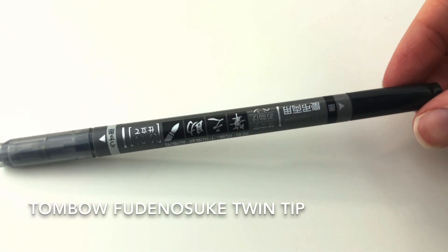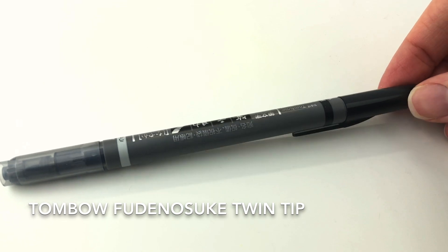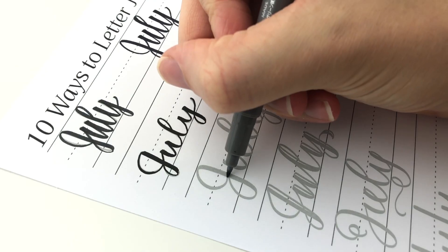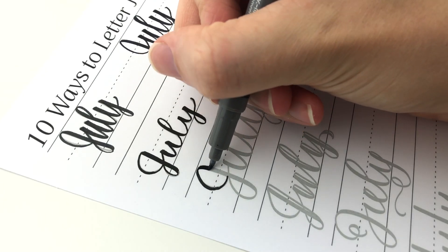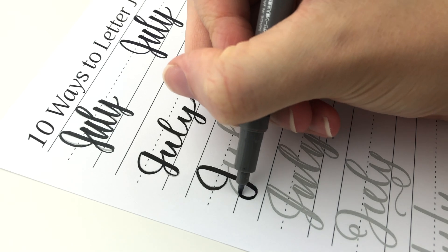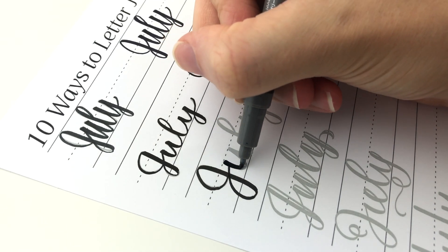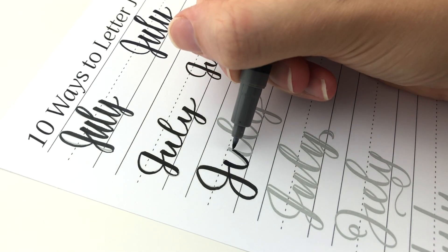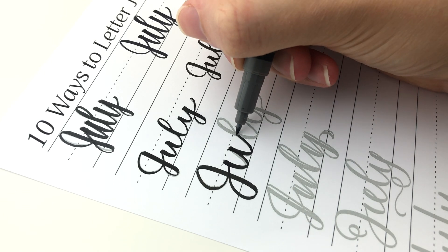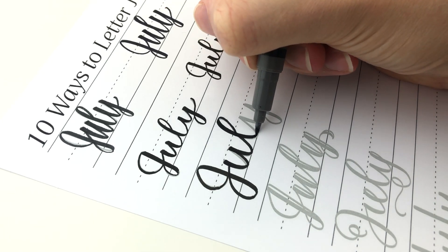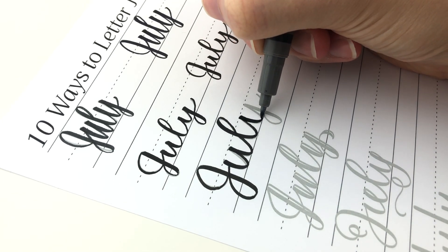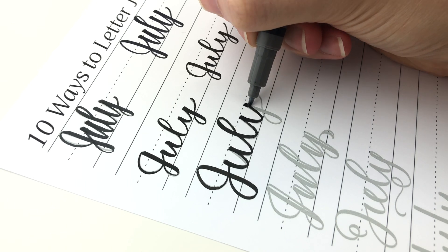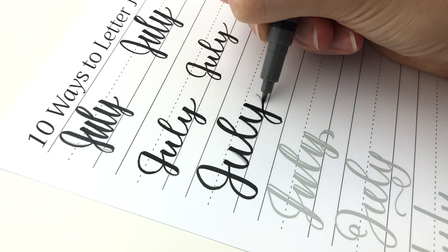Next is another Tombow. This is the one with dual ended. It has black on one side and gray on the other side and this nib to me feels most similar to the Marvy Le Pen Flex. I really really like this one. It is also nice to have the gray side for doing any shadows.